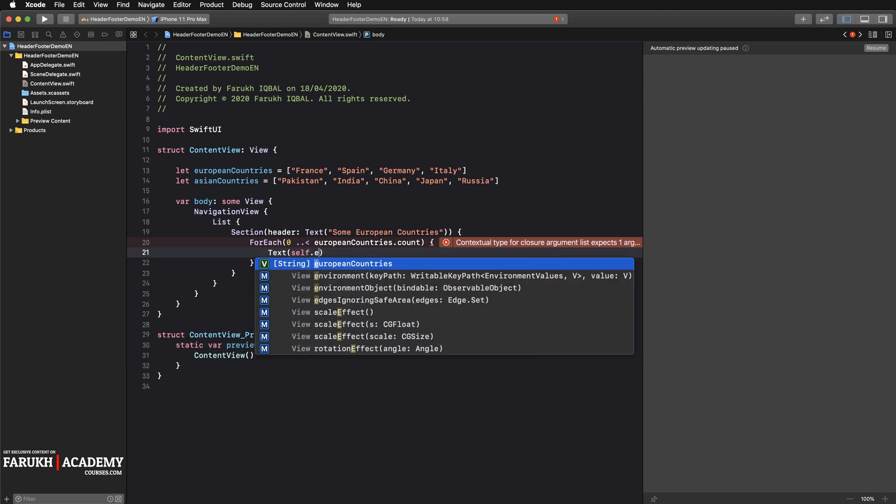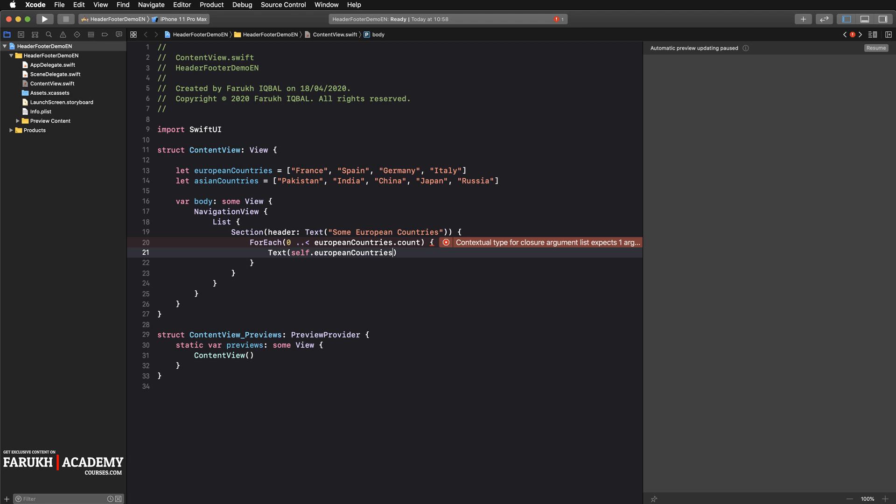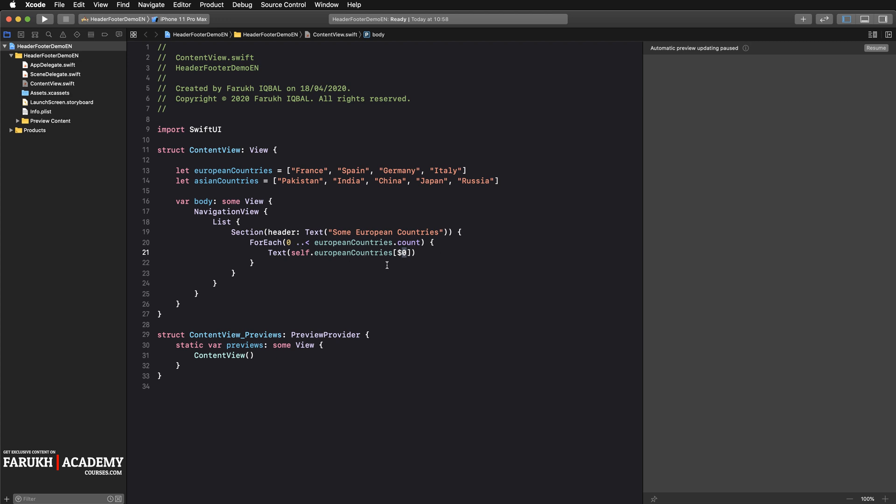What we want to show is the text with the name of the row, so self.europeanCountries and here dollar zero. That means it starts with the first element, and the dollar symbol helps to say that we continue for the other elements as well.